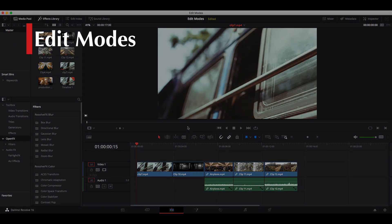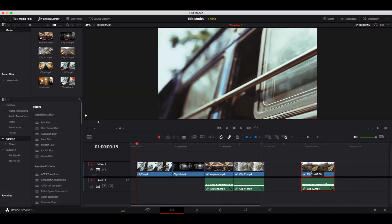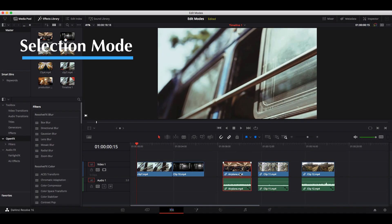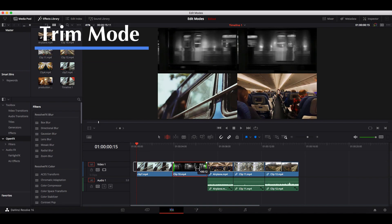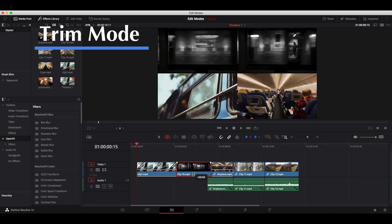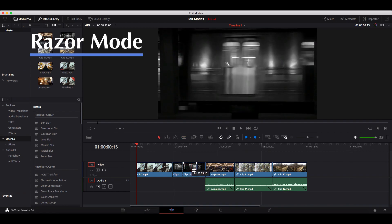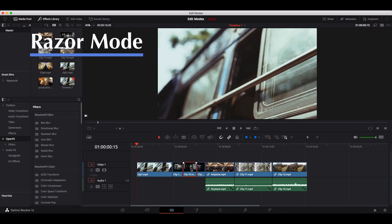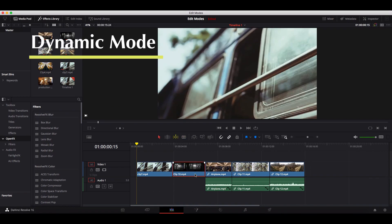Today we're going to look at four different edit modes in DaVinci Resolve as well as the common trimming operations you can perform in each. We'll start with selection mode, then move on to trim mode, razor mode, and wrap up with a quick look at dynamic mode.